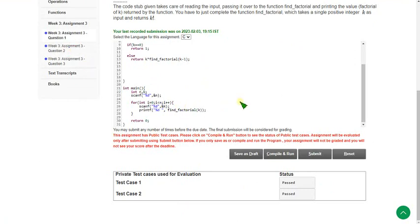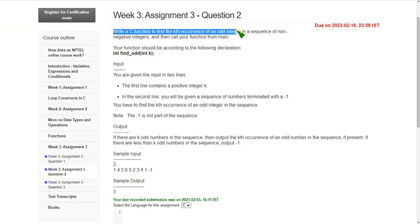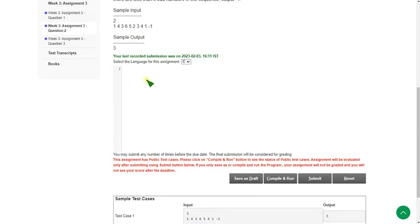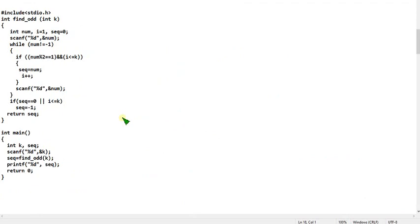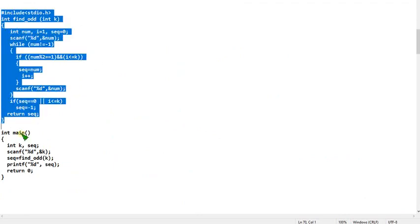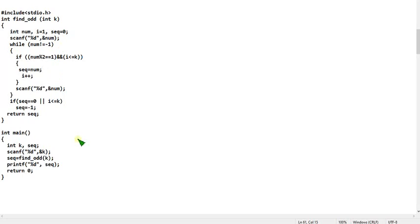That is the second question. Write a C function to find the case occurrence of an odd integer. Here they didn't give any program, so we have to type it completely. I will show you the second question code — please pause the video here and note this program. This is a bigger one compared to the previous one, but if you carefully note this or take a screenshot and type exactly what I have shown, then you will get the exact answer.